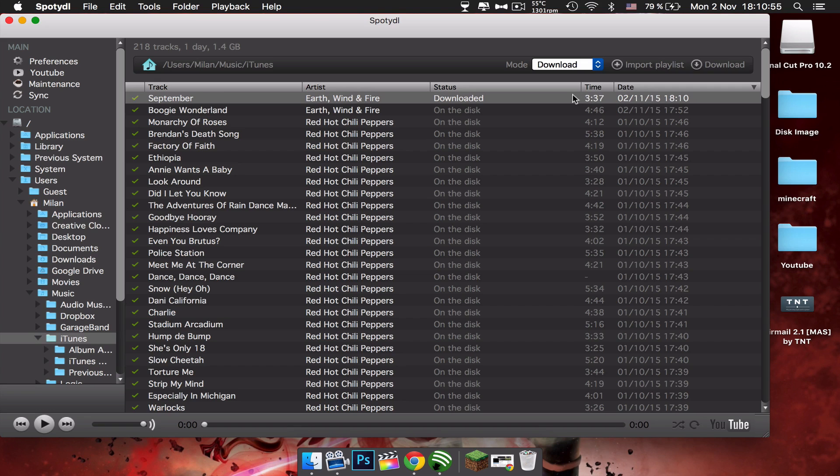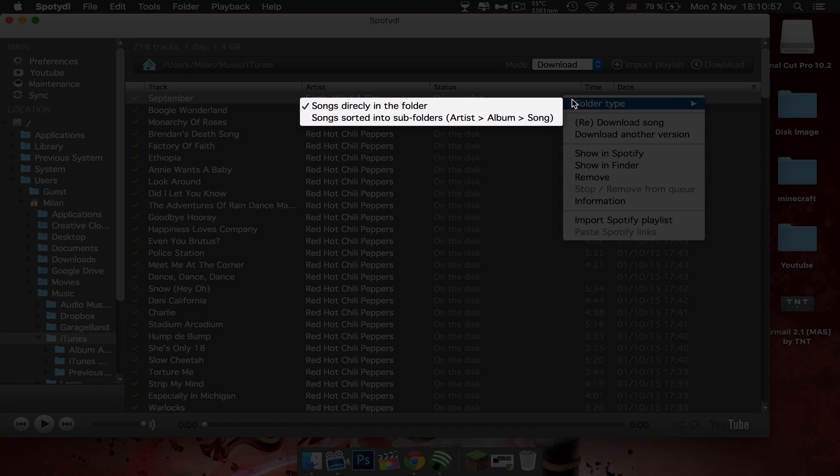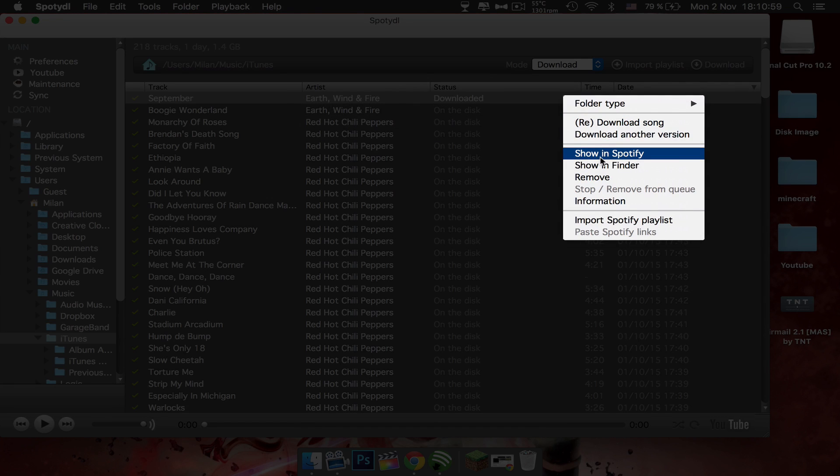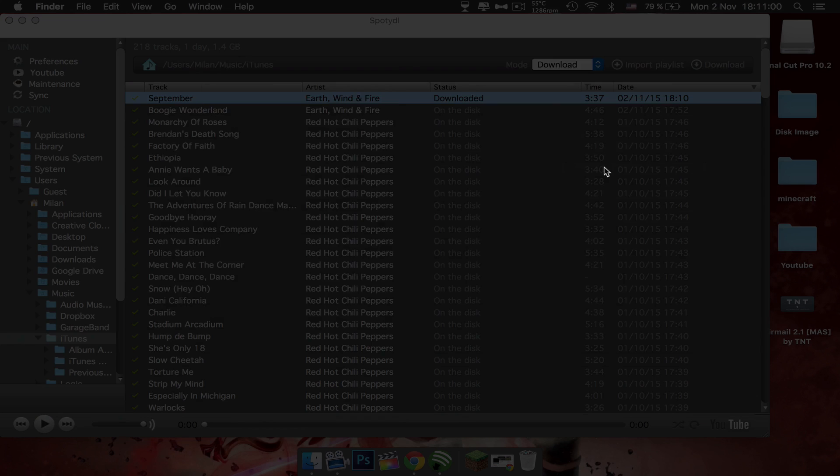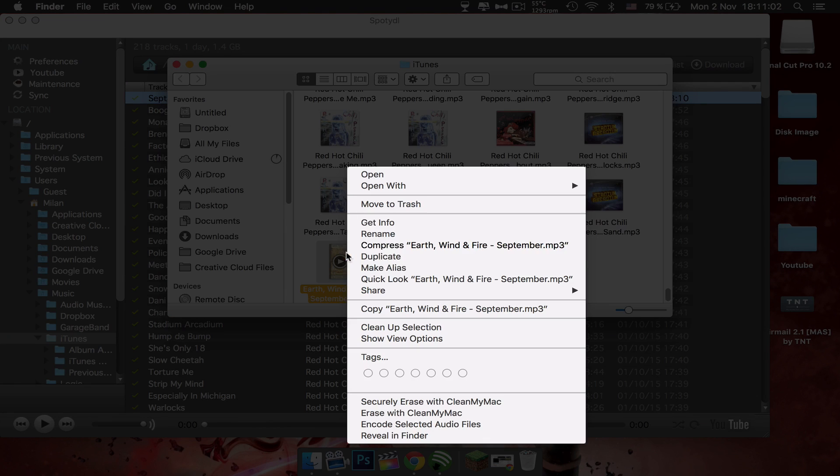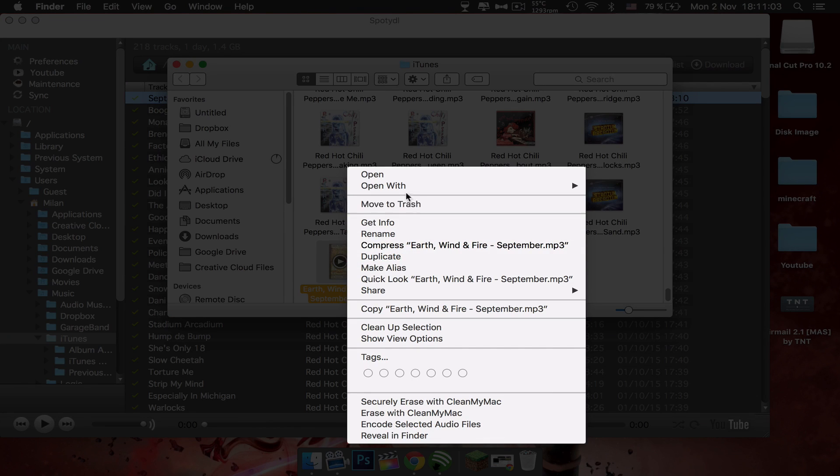Then you want to go here and click Show in Finder, and then right-click and then open with iTunes.